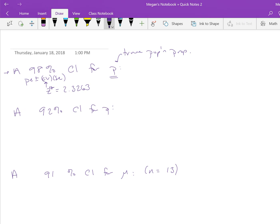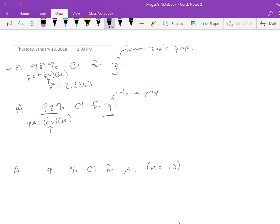Looking at another example, if we want a 92% confidence interval for P, still the true proportion, we would want to do PE plus or minus CV times SE. Without context or data, we don't know what the point estimate or standard error are, so we're going to focus on finding this CV. Because it is a proportion, this is going to be another z-star, assuming we have satisfied the sample size requirements of 15 successes and 15 failures. I'm going to pause this and ask you to see if you can figure this out on your own.